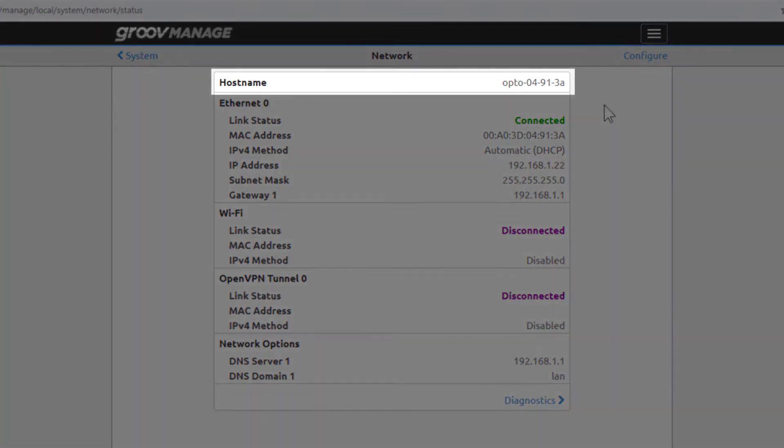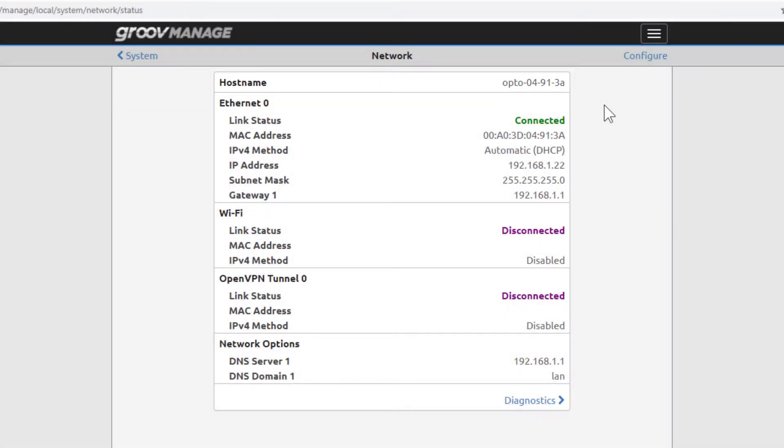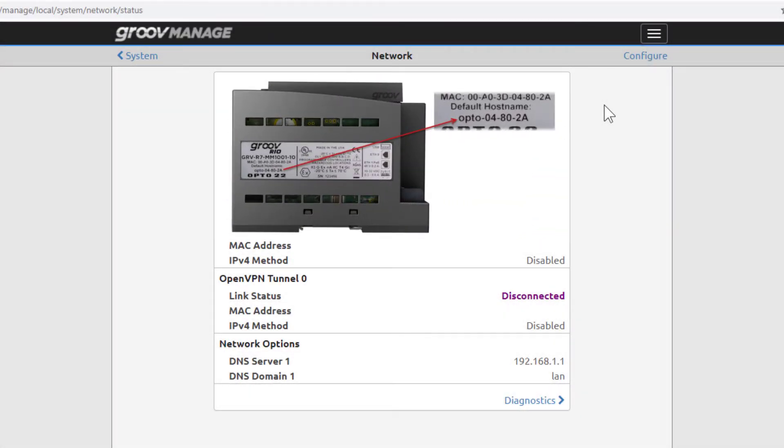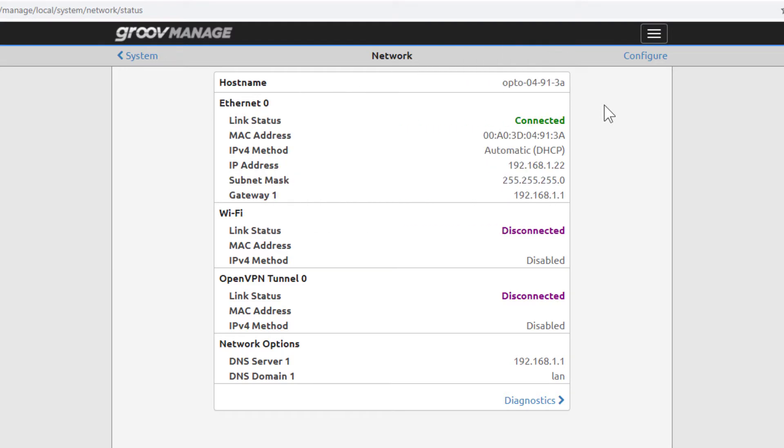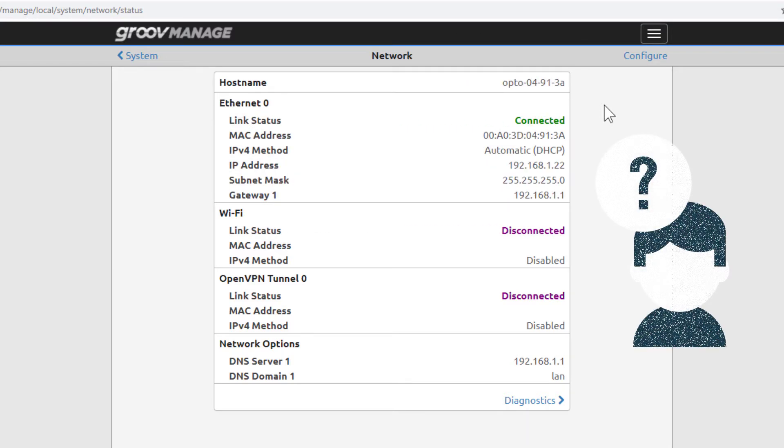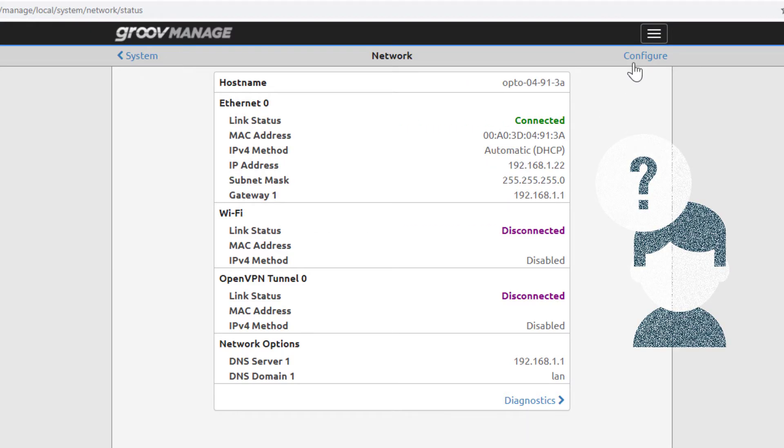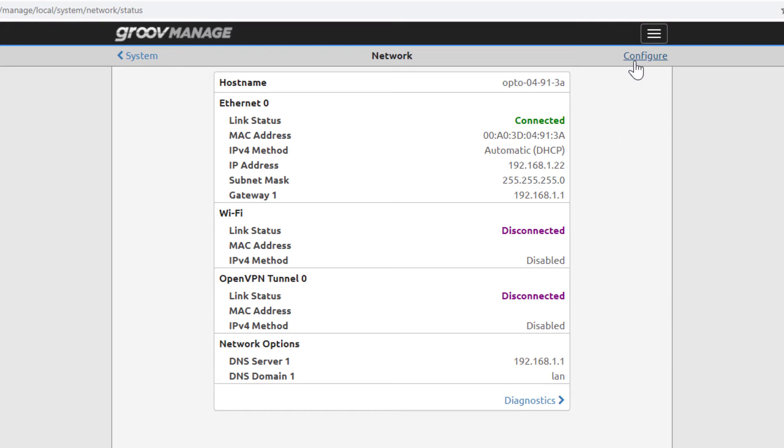The current hostname is the default one set at the factory. It's the one that's listed on the label that's on one side of the Groove Rio unit. This sequence of characters isn't easy to remember, so let's change the hostname to something that is easy to remember.